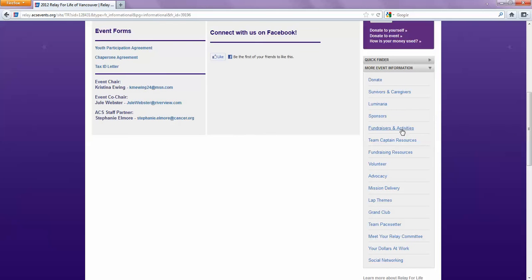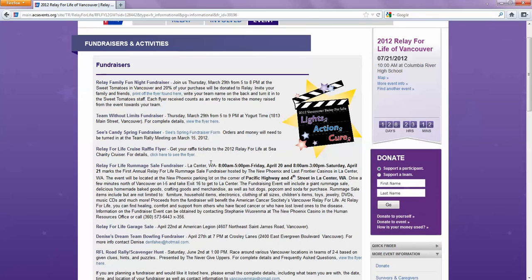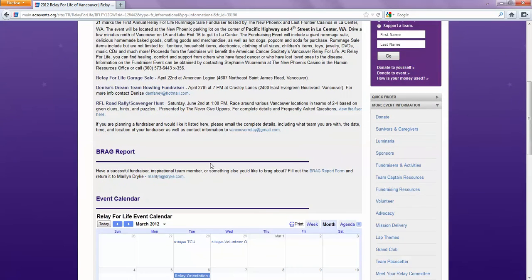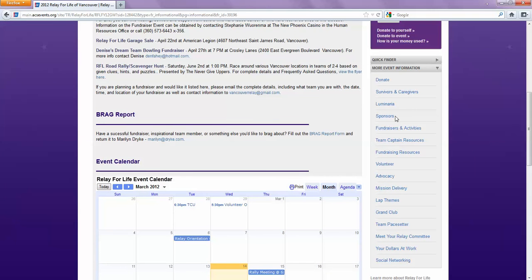One of the ones I use a lot is fundraisers and activities. It shows you all the upcoming fundraisers, and there's a whole calendar that includes not only the upcoming fundraisers but also the rally meetings, so that can be a useful tool as well. There are tons of resources here for fundraising and team captain resources, so I really encourage you to explore the site and look around. Using these links on the side, those are all things that are for our specific relay.